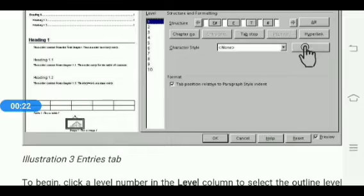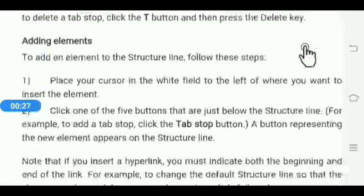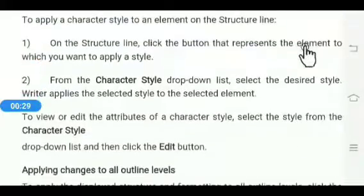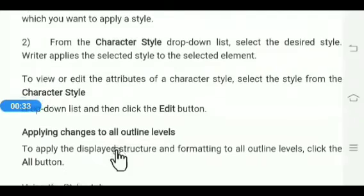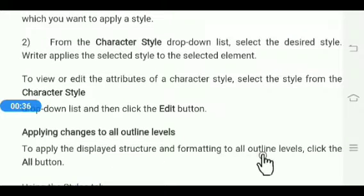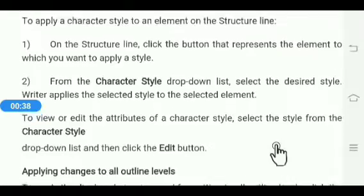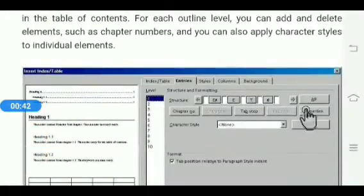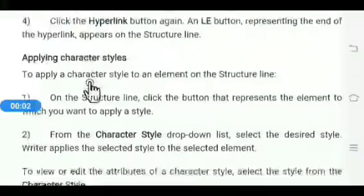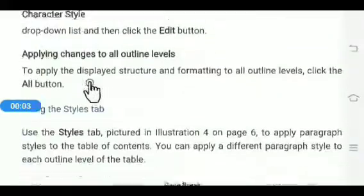When you click the Edit button, from here you can select font, font face, and font size, etc., and click OK. To apply changes to all outline levels — to apply the display structure and formatting to all outline levels — click the All button.